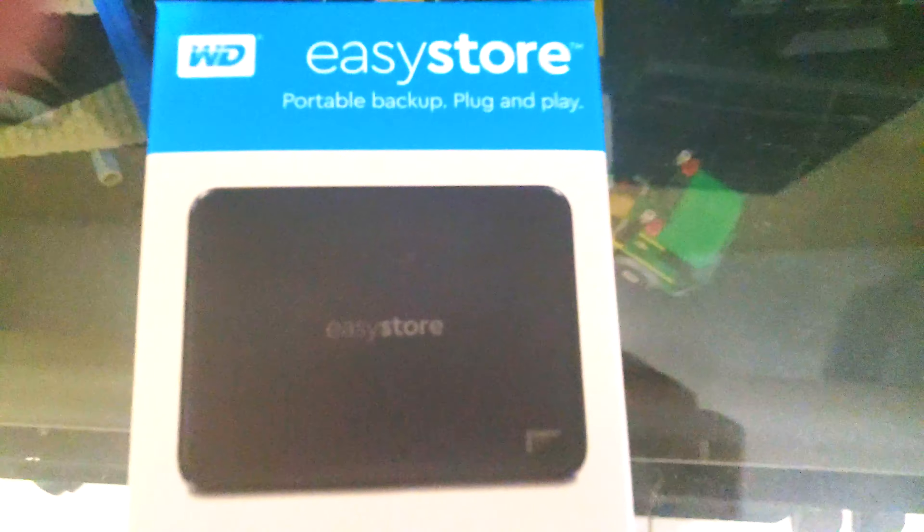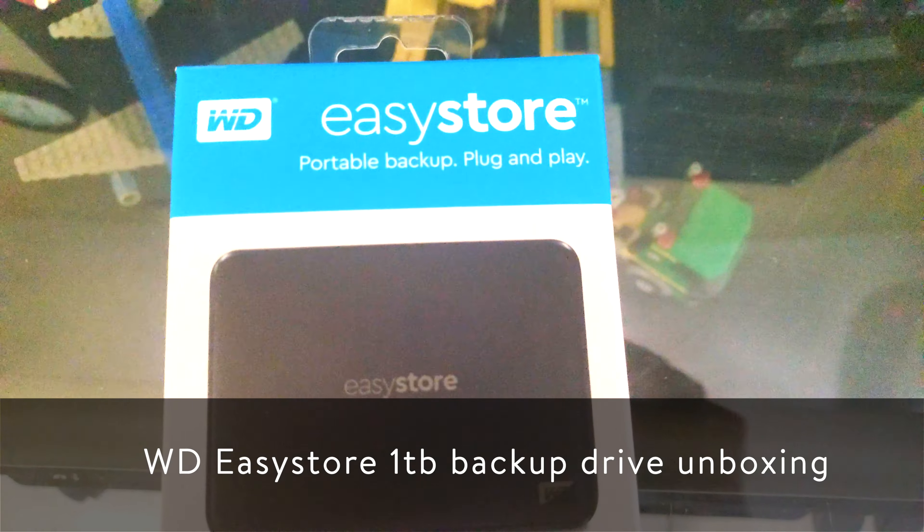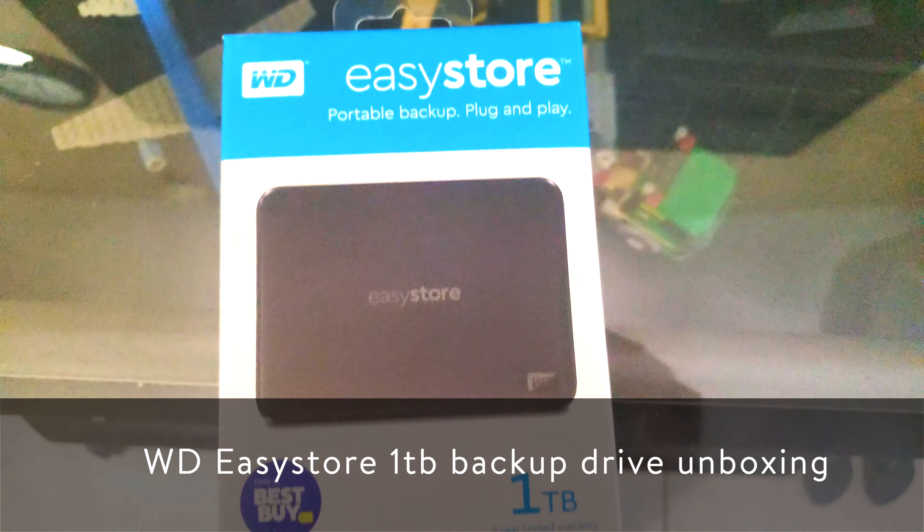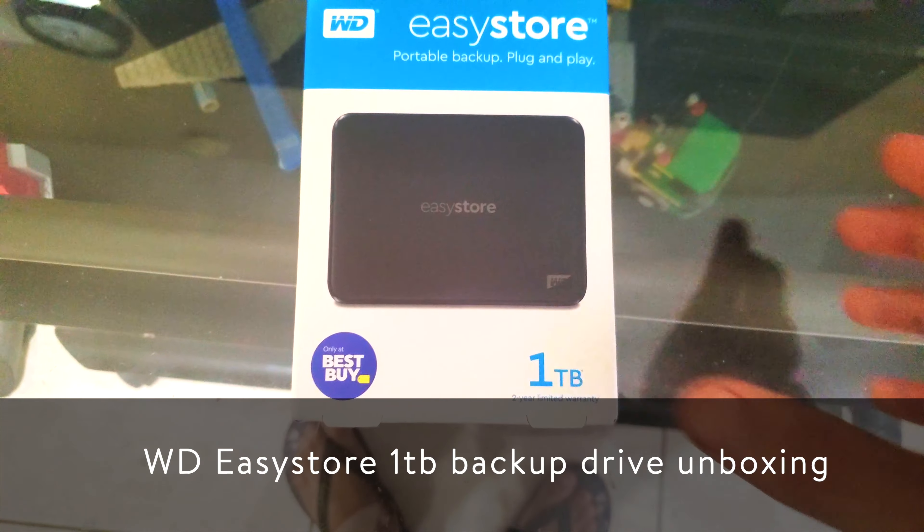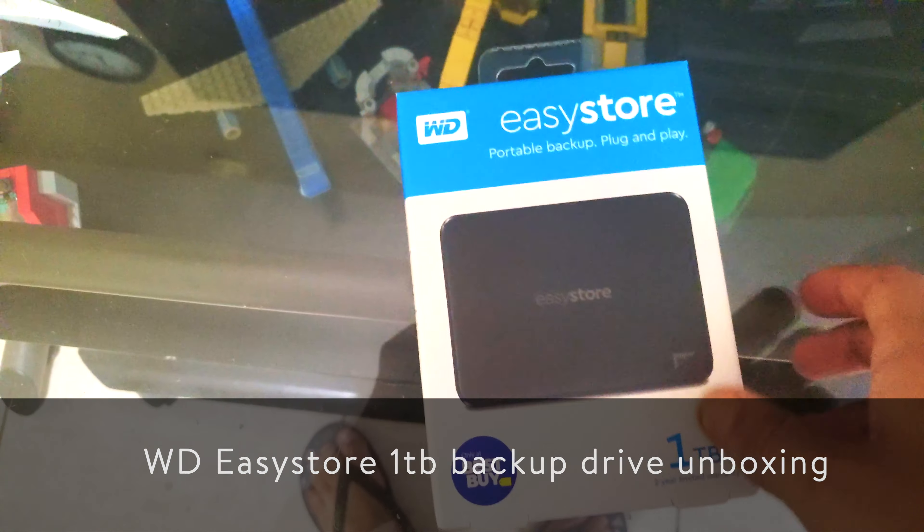What's up guys, Chase from Reptoon. Today we're going to be unboxing the Western Digital EZ Store Portable Backup Drive. This is the one terabyte model, so this is supposed to be at Best Buy.